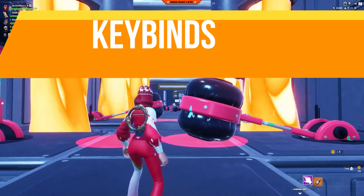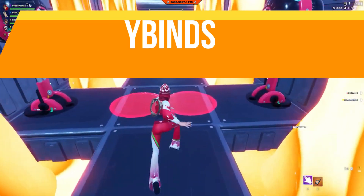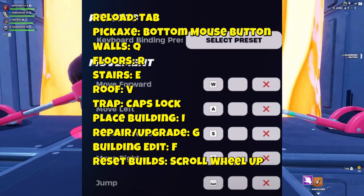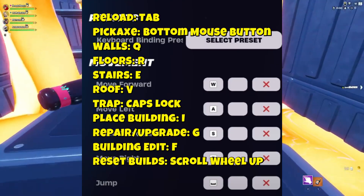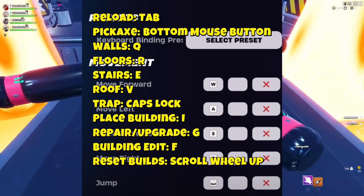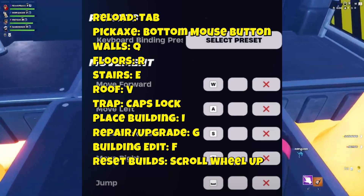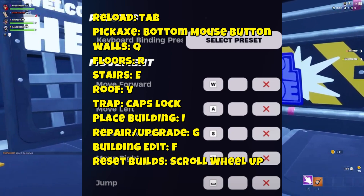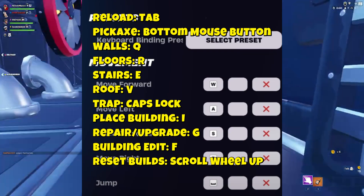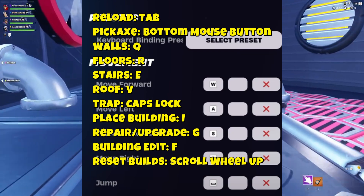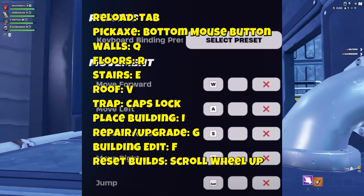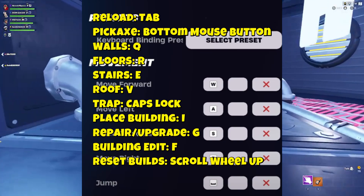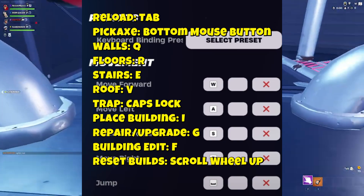For key binds, I've optimized these for quick and efficient gameplay. You can copy the key binds you see on screen: reload set to tap pick, X set to mouse button, wall set to Q, floor set to R, stairs set to E, roof set to V, trap set to Caps Lock, placing building set to I, repair and update set to G, building edit set to F, reset building to scroll wheel up.